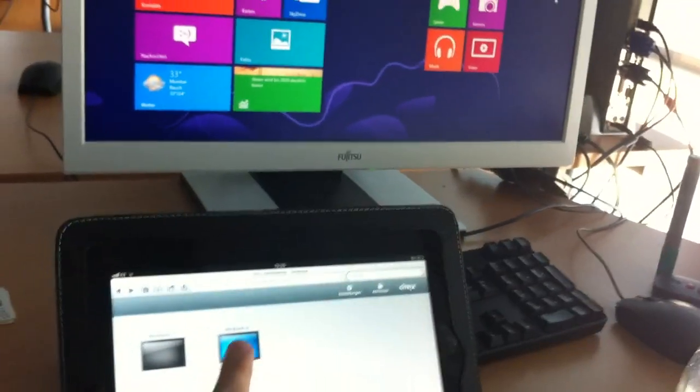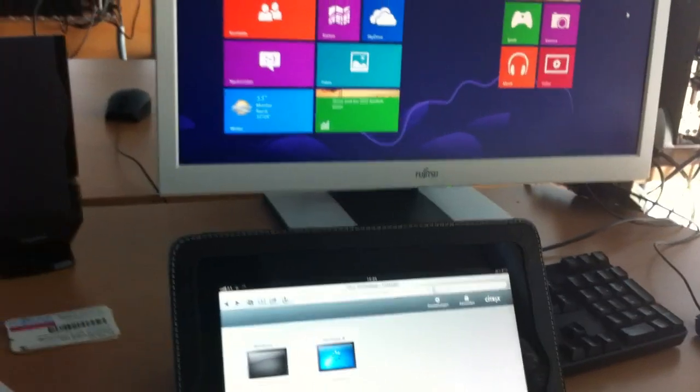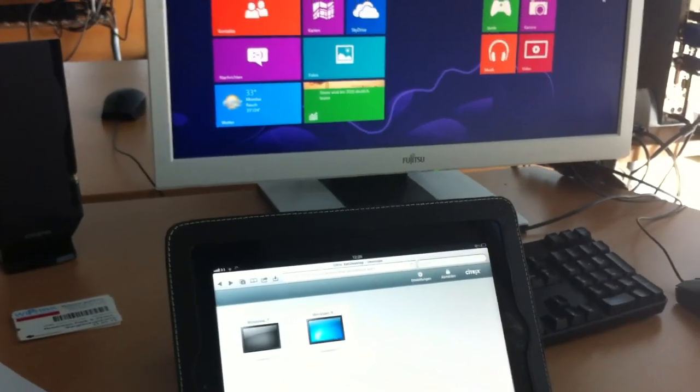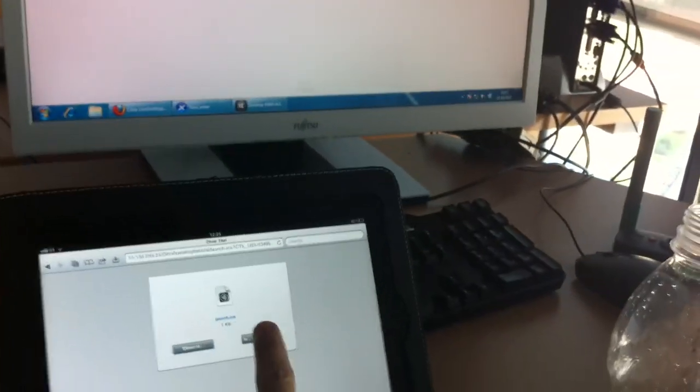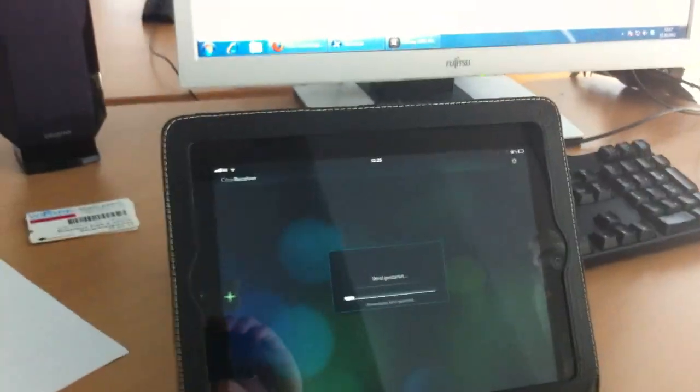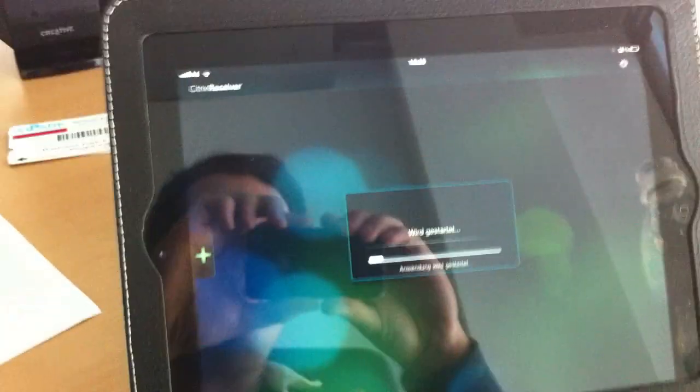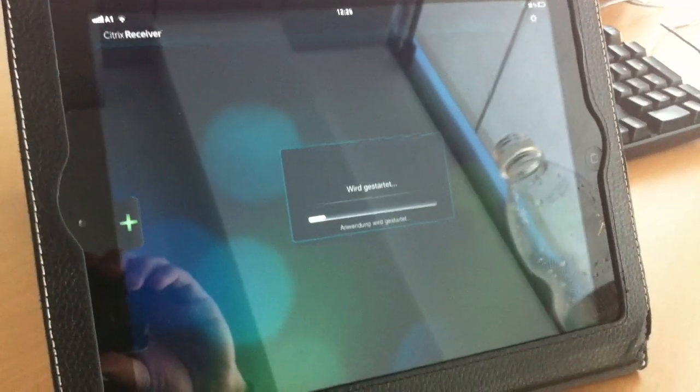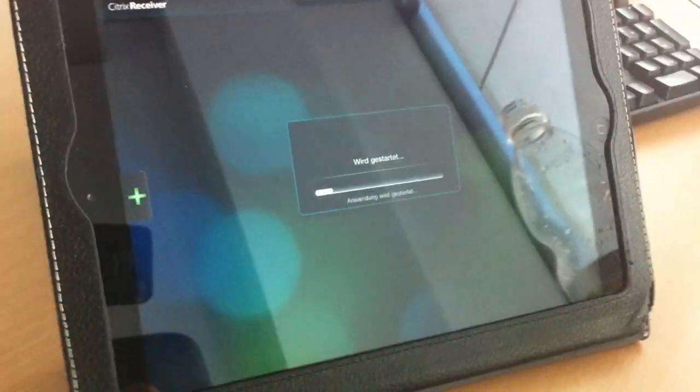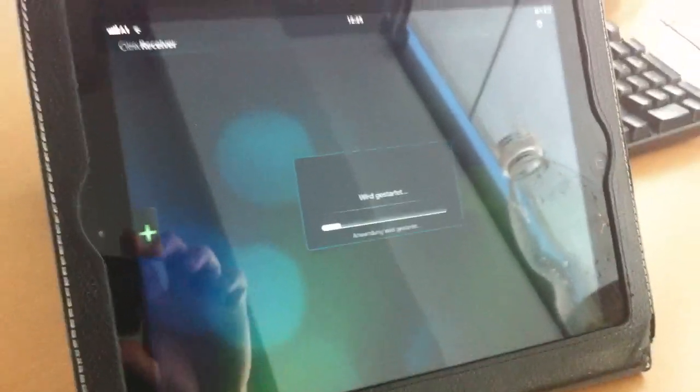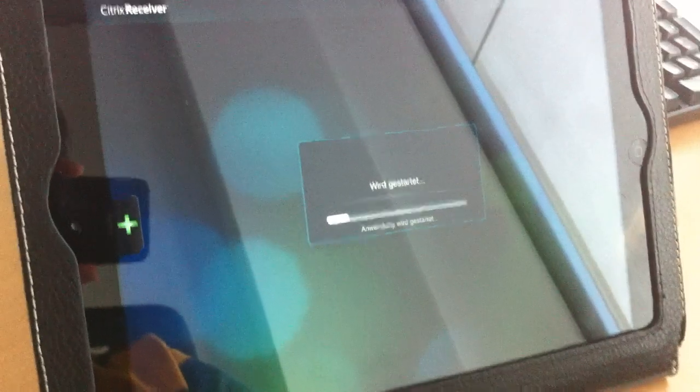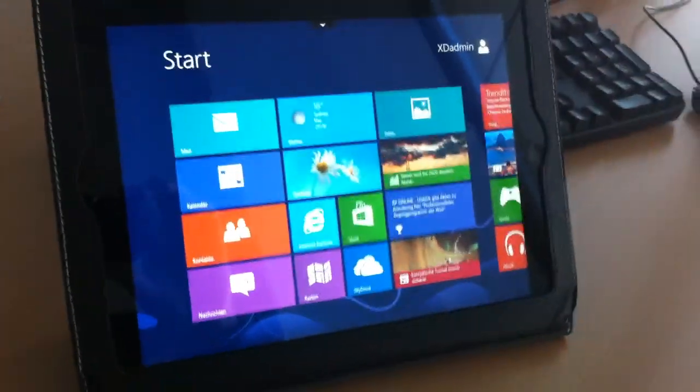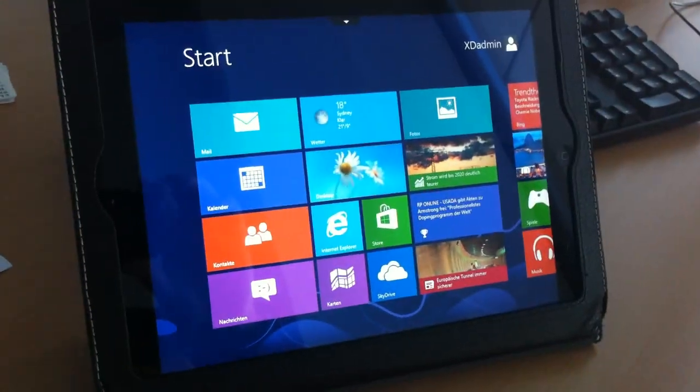If I now choose to start Windows 8 on my iPad it disappears in the background as I open in Citrix receiver. And you can see in a moment the Windows 8 desktop coming up.